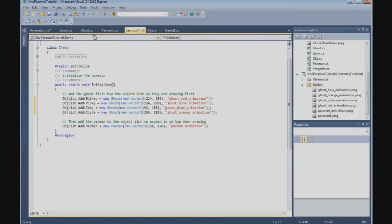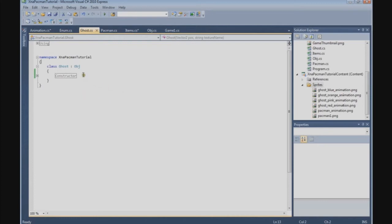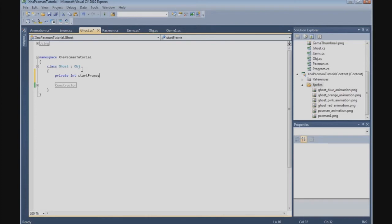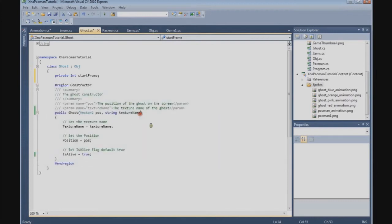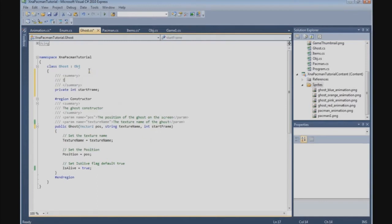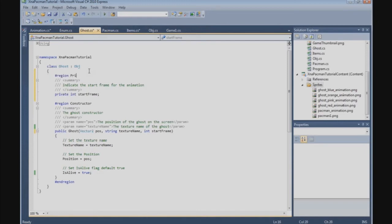Now we can go to the ghost class. The first thing we're going to do here is add a variable — a private int called startFrame. We're going to use this variable for the ghosts so that they don't all behave the same way when they animate, giving them a different starting frame. So: private int startFrame — this indicates the start frame for the animation.